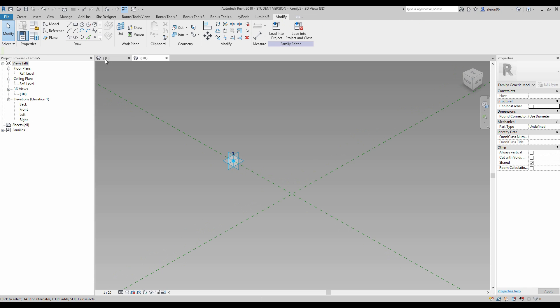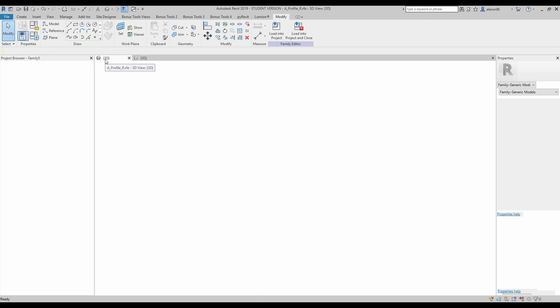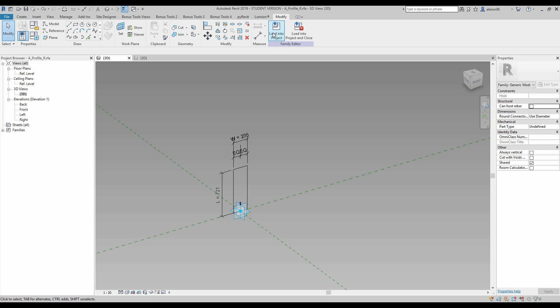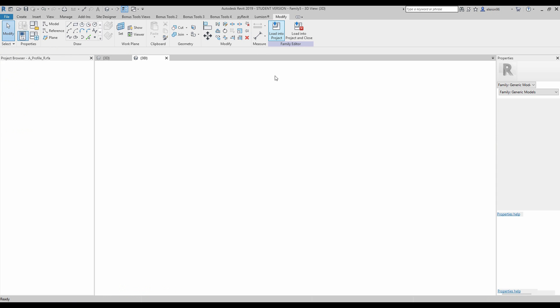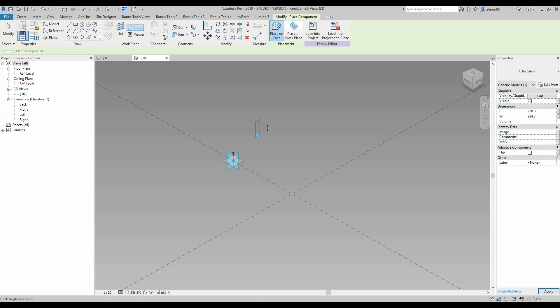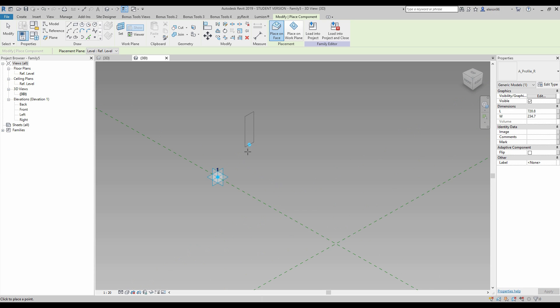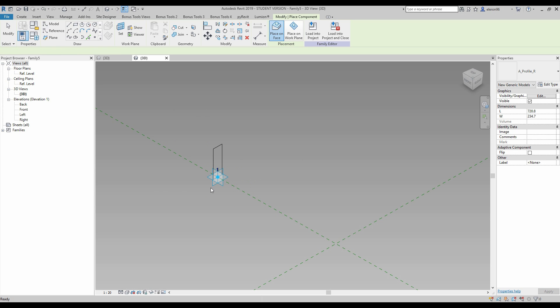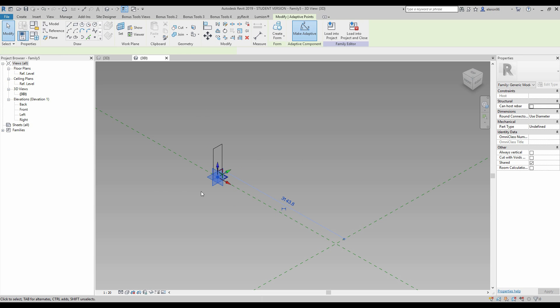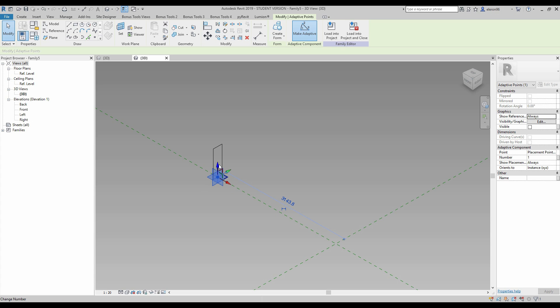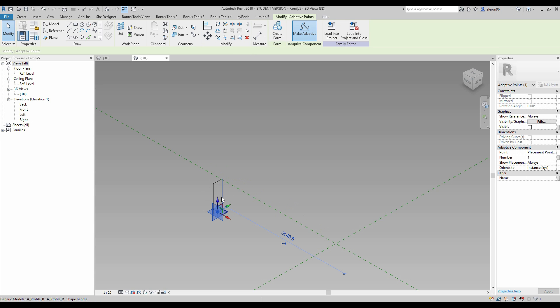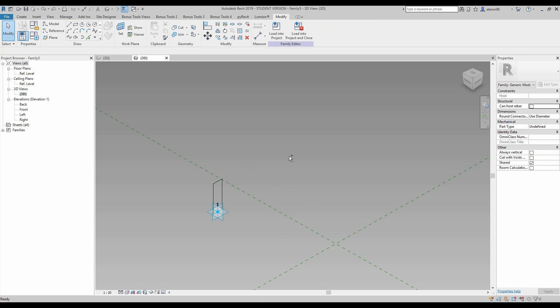Let's go back to the previous family and load our family to the new one. As you see, now I selected my profile and Revit is asking us to connect the point of this family somewhere. I will connect point by point. If I choose this point now, I'm able to control my previous family.